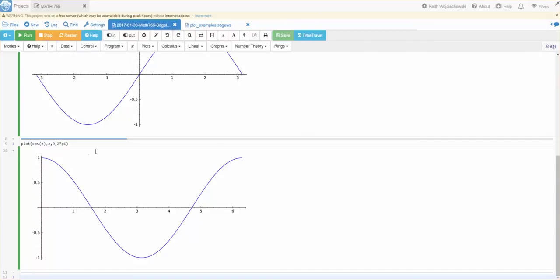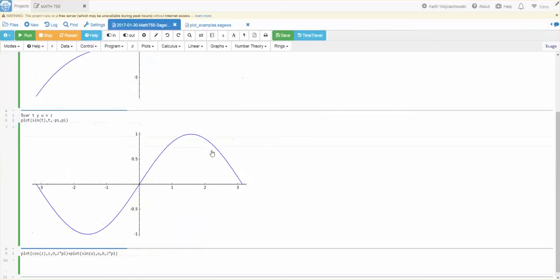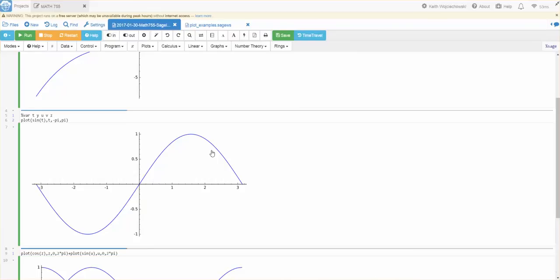I may want to overlay some plots. So, maybe with Z with this cosine of Z, I want to overlay a plot. So, I'll do plus. Plot. And then, let's say, I want to plot the sine of U. Where U is going from zero to two times pi. And, I'll get something like this.